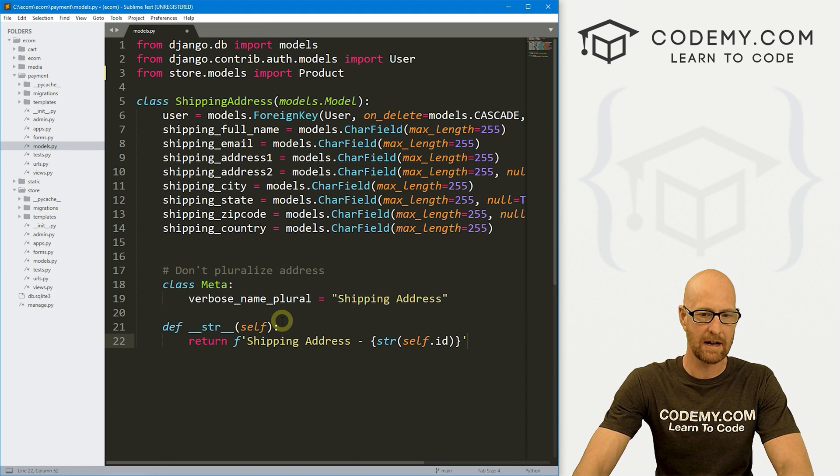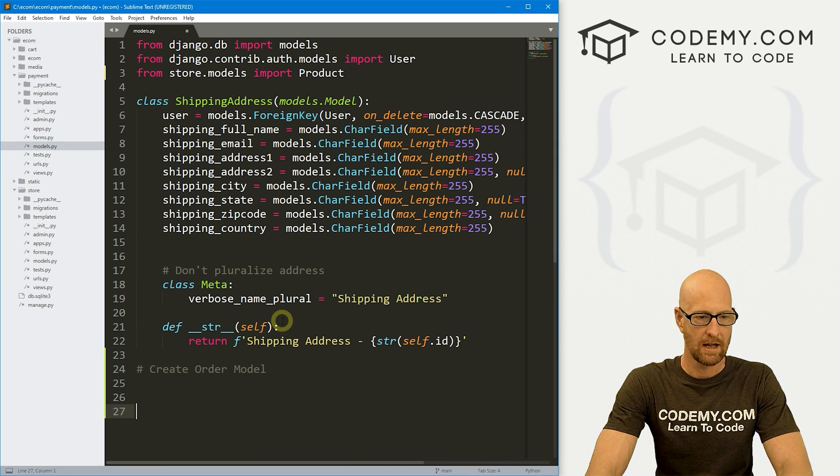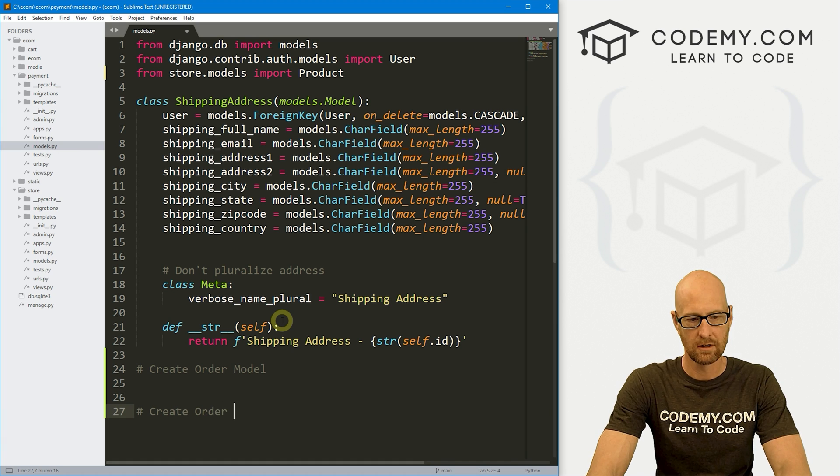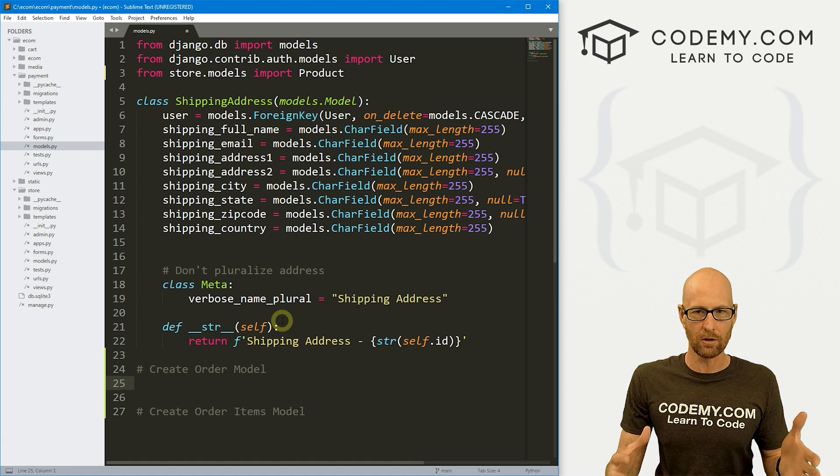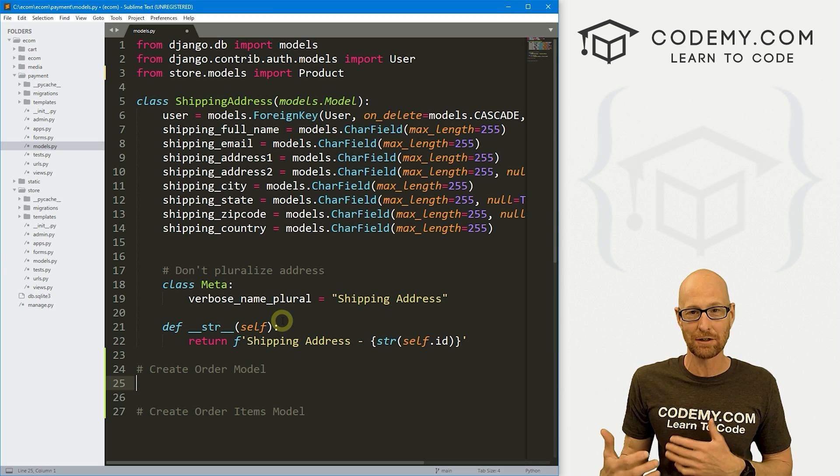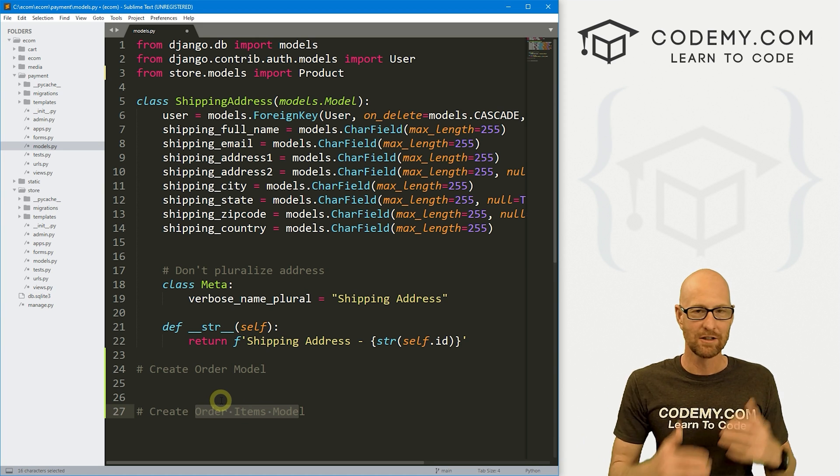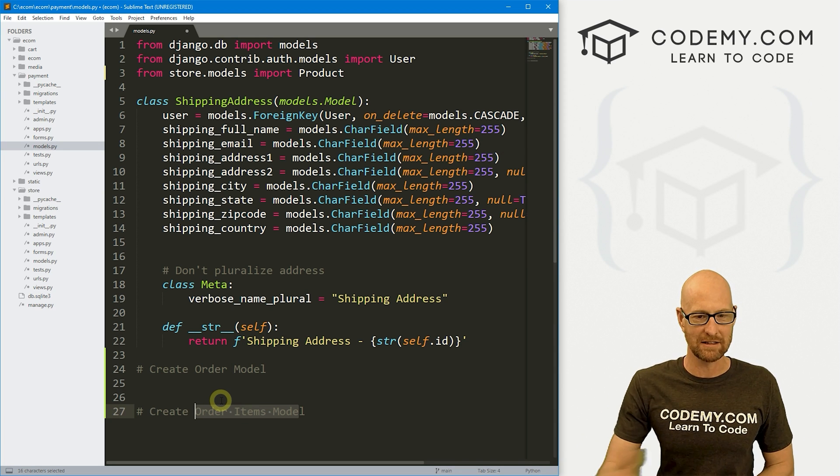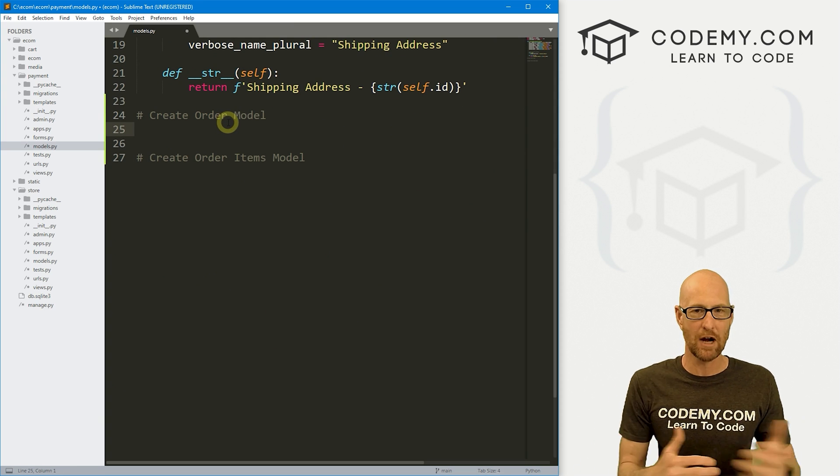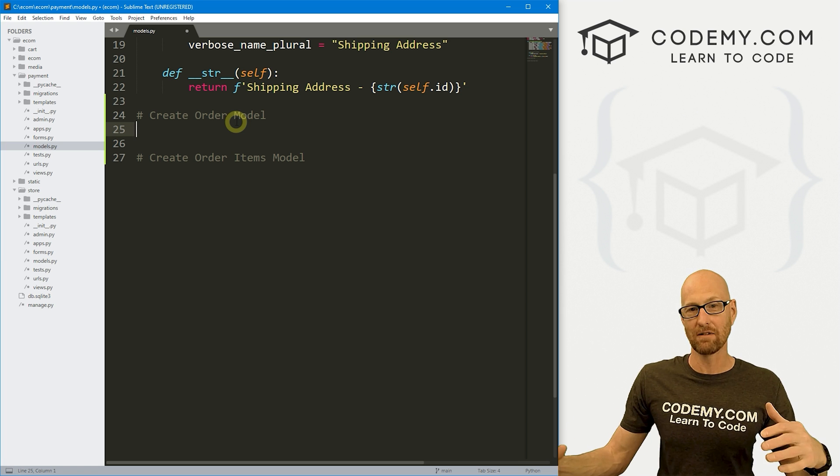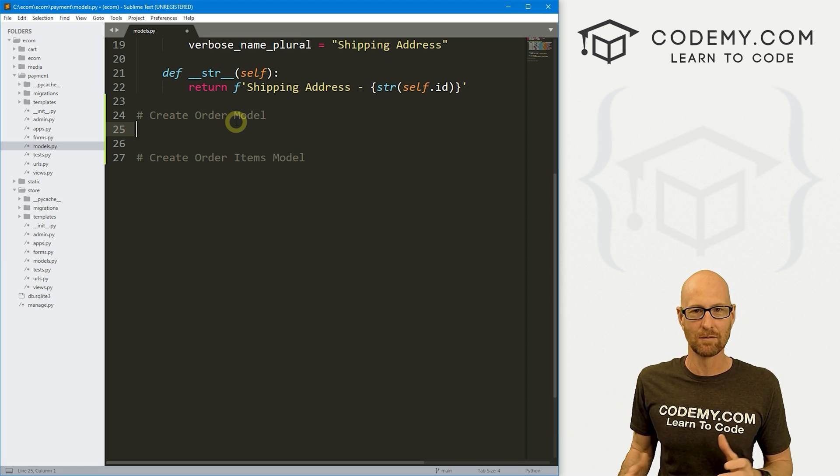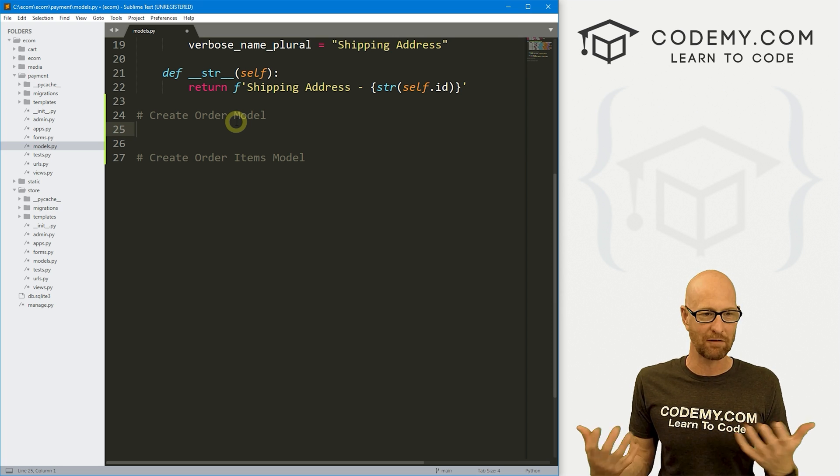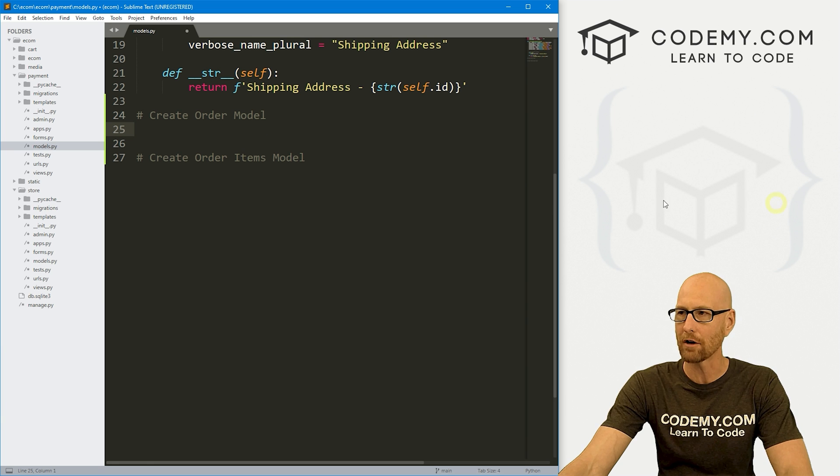Now let's come down here and create some new models. So let's create order model and we also want to create order items model. And the order will be the overall order, right? You place an order that order can have lots of things in it. If you've got six items in your shopping cart, those are all going to be order items. So we're going to keep track of them in two different models.